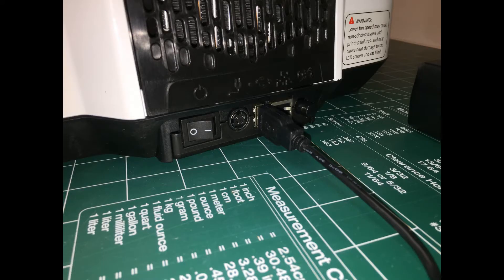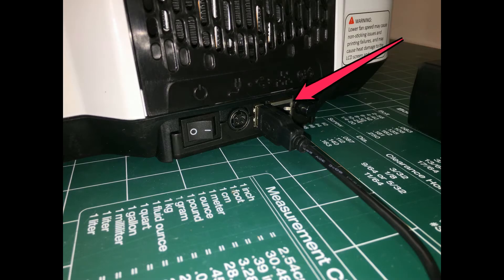On the back of the machine is where you plug in the USB, the power, and of course there's the power switch.